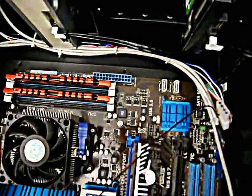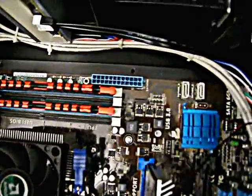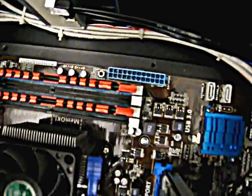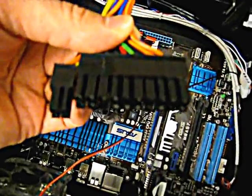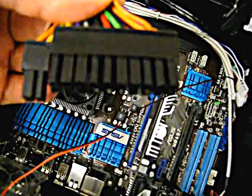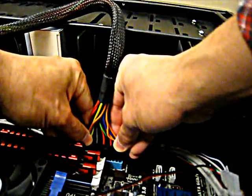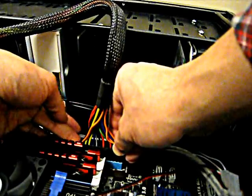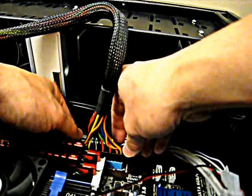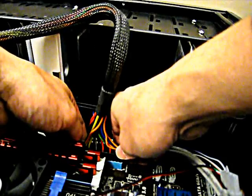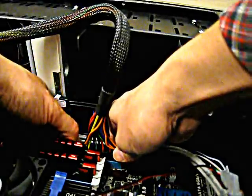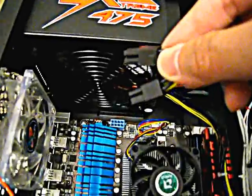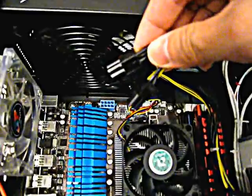Now we will plug in power cords to each device. First is the motherboard's main power supply. There's only one way you can put this in because each pin is shaped differently. Make sure when you're pushing the plug in, you support the motherboard because there may be no screws to support the bottom. Now plug in the power supply for the CPU. It has two plugs and they only fit in one way.